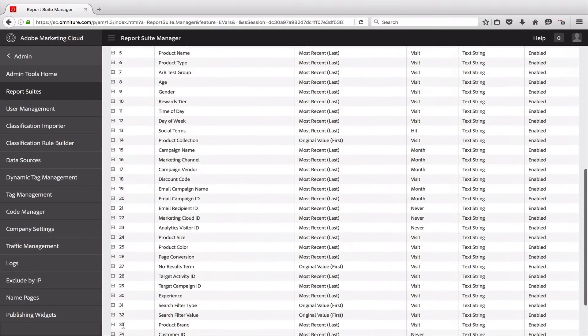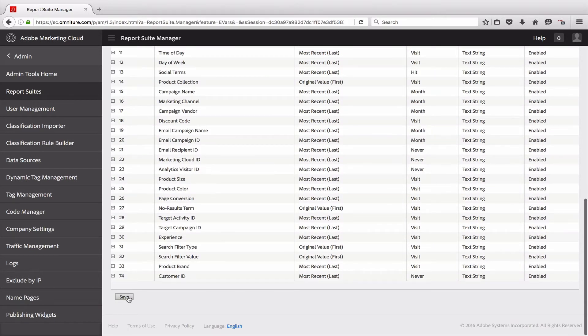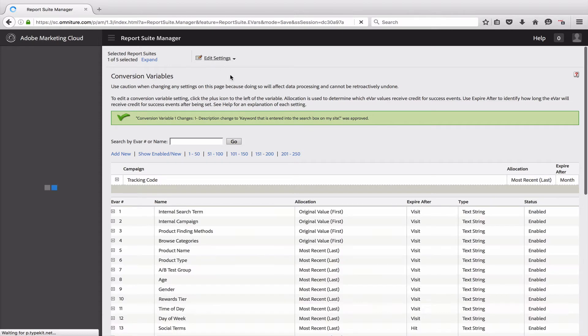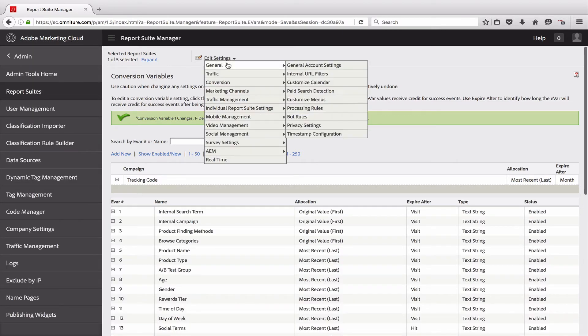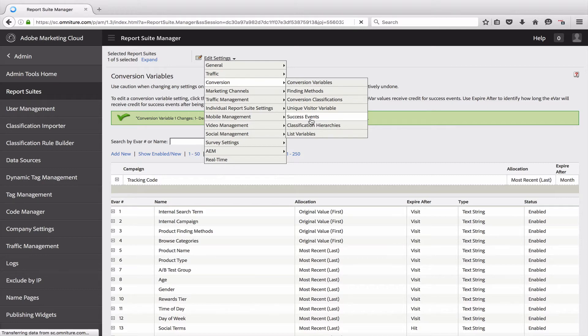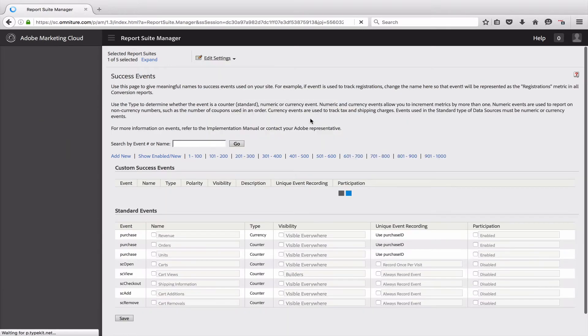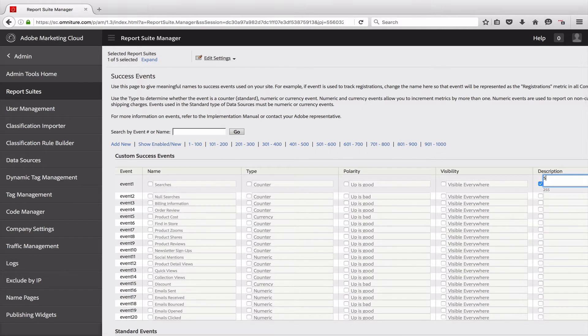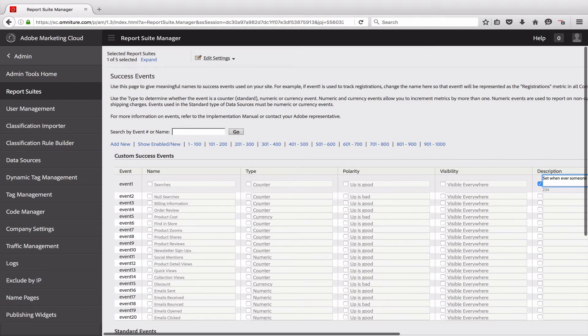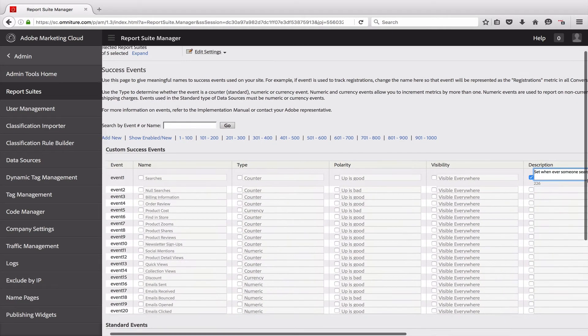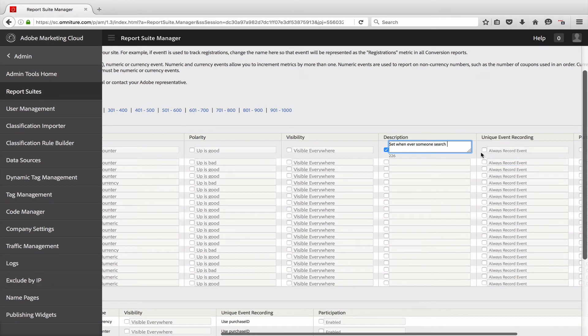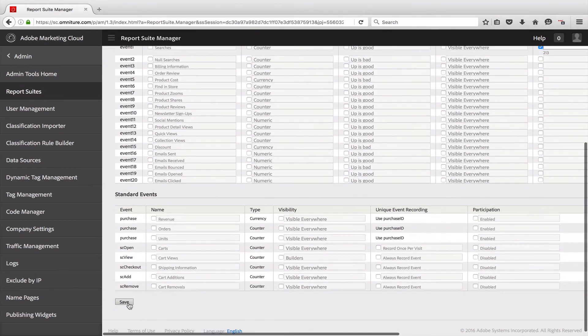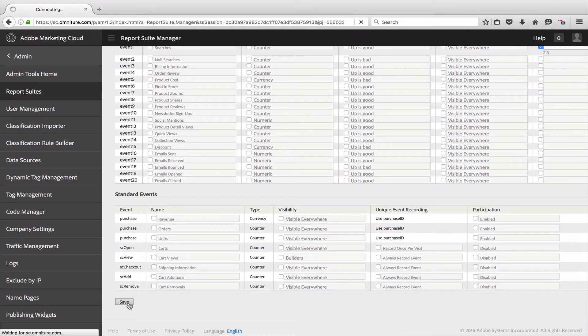And then I'm going to save this, and I also want to add one to the event that's getting set. I'm going to go into Conversion and then Success Events. You can do this for any of the variables that you have, whether they be eVars, props, or events. So I'll come in here and add a description: this event is set whenever someone searches on the site. And then we'll save this and I'll show you where they show up within the tool.